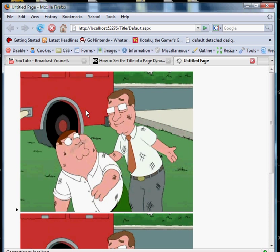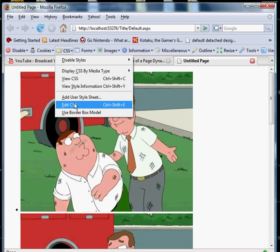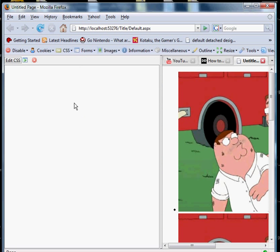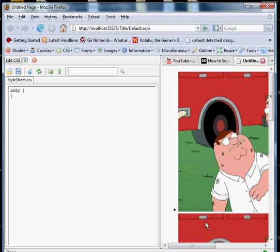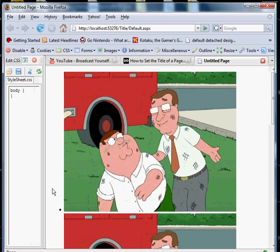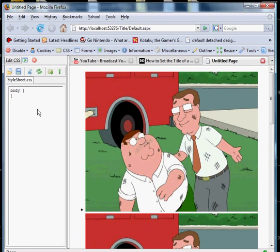And what we're going to do is we're going to edit the CSS using the web developer toolbar. That way we can have some real time results. Okay. Let's go ahead and get started.